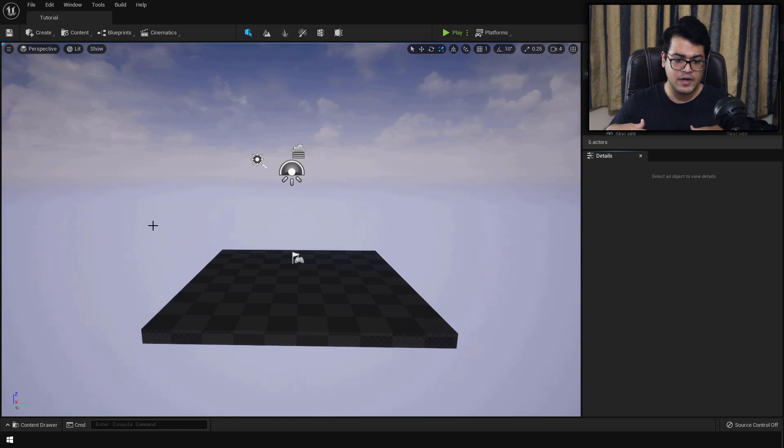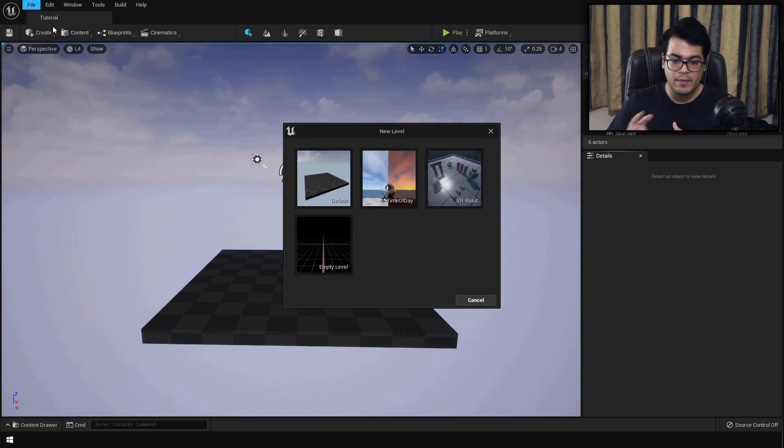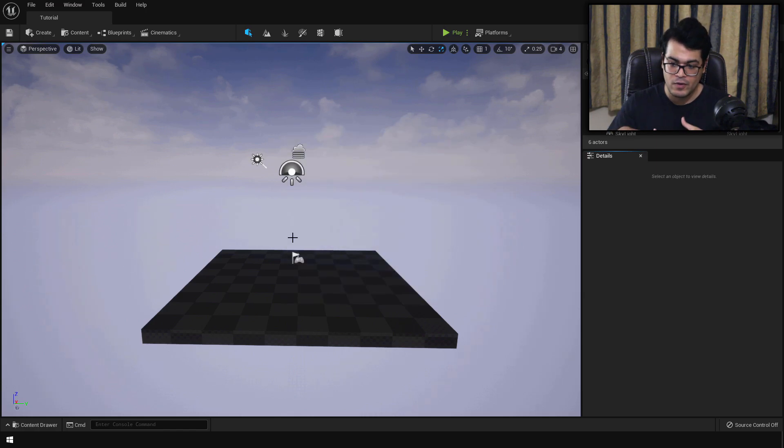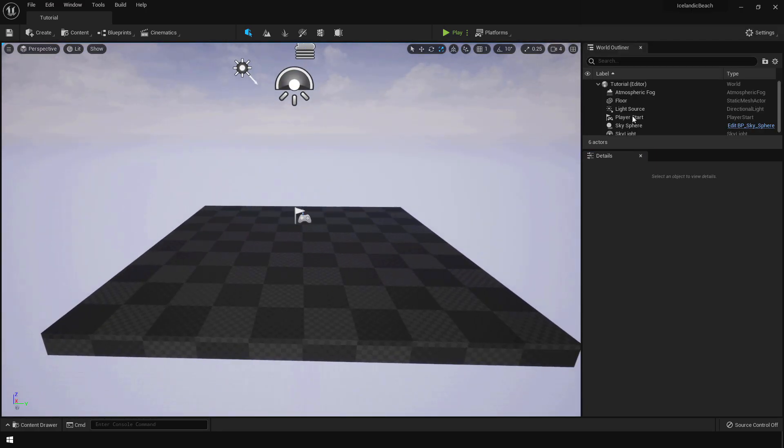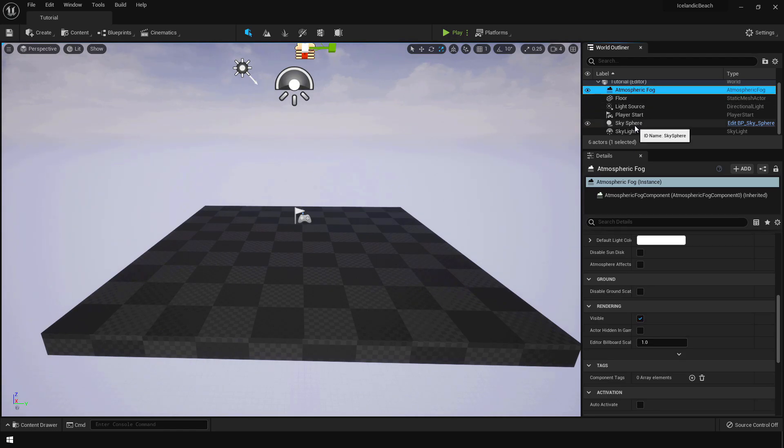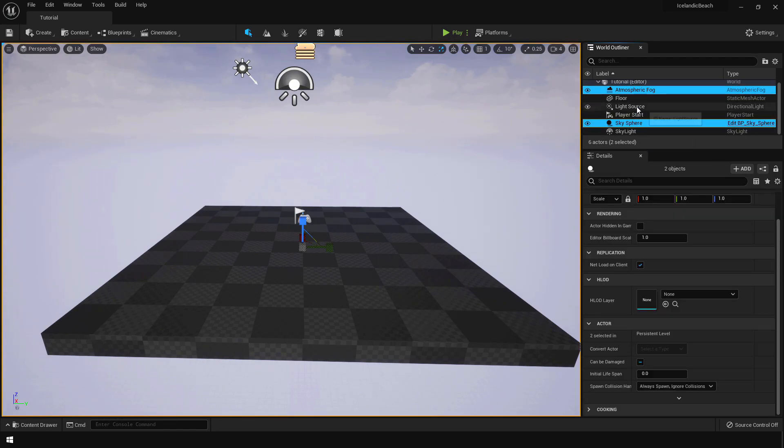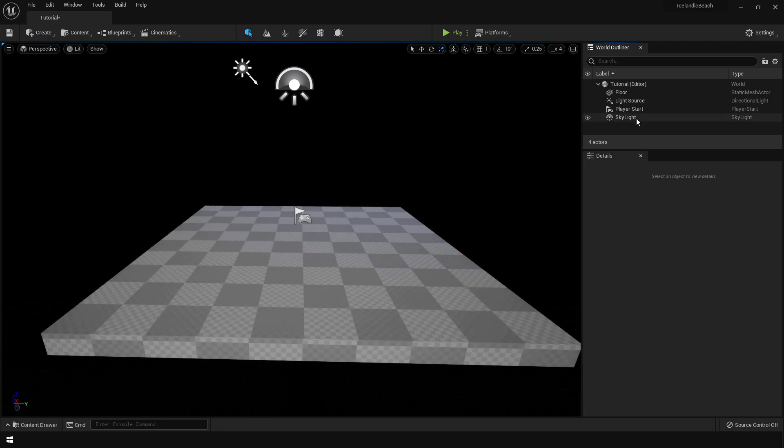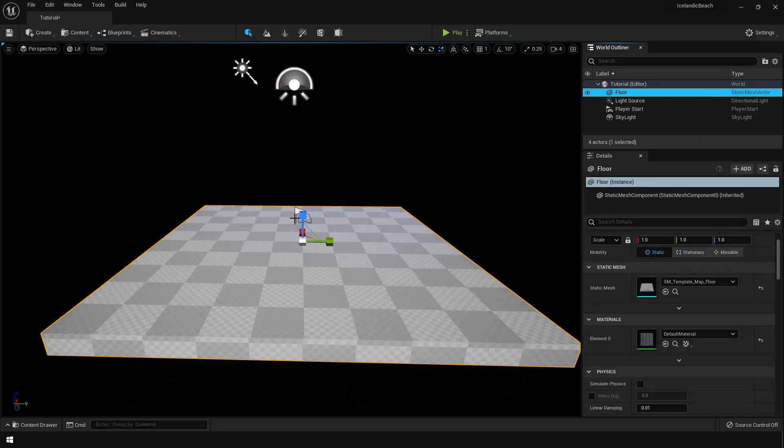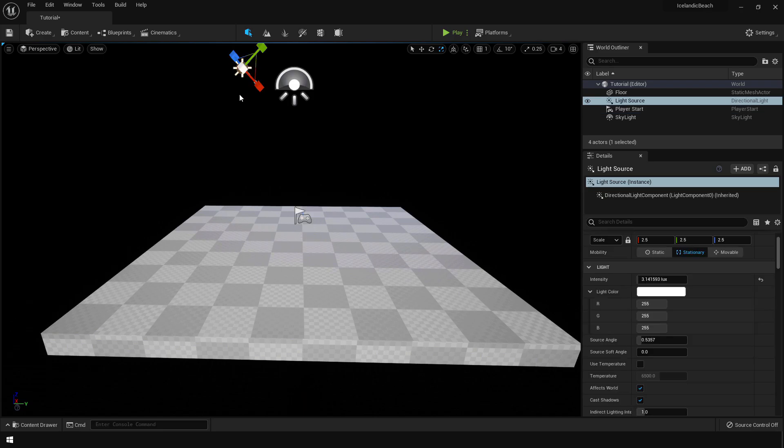So I've created an empty scene right here. You can do that by going into new level and creating the default level. We're gonna delete some things here. Delete the atmospheric fog and delete the sky sphere. I'm gonna keep the player start because we need that for a reference, like you can use it for player size reference.